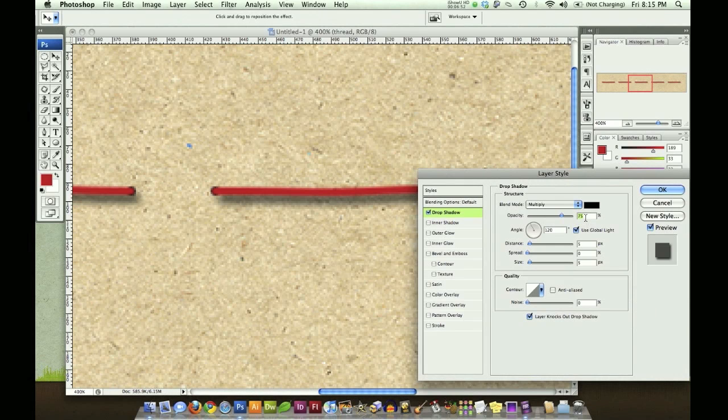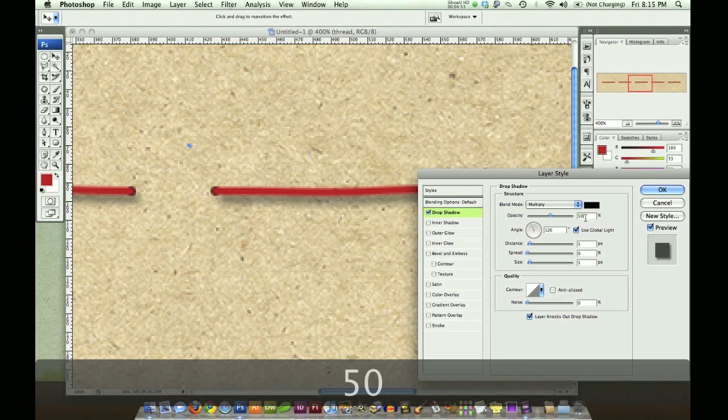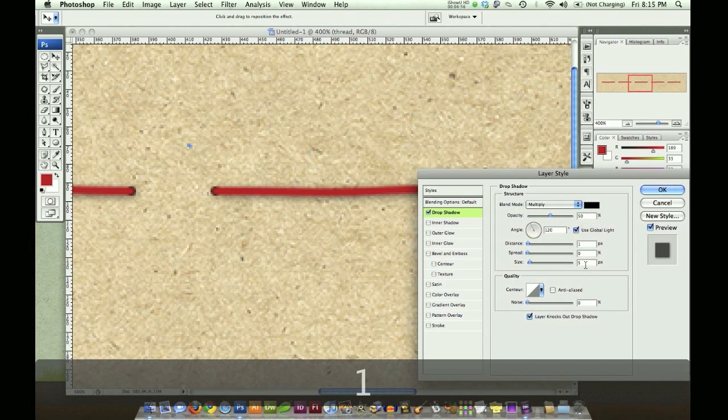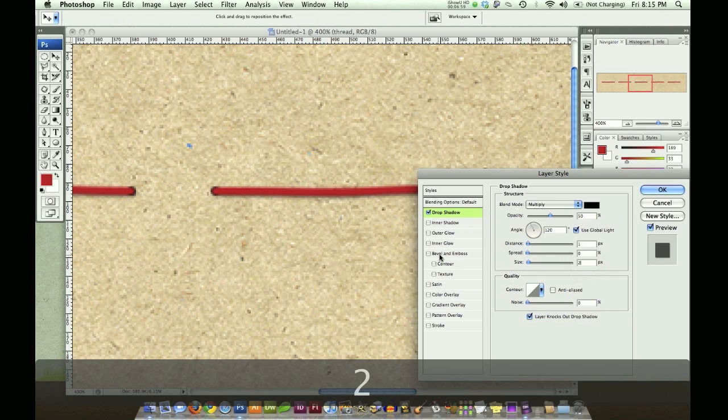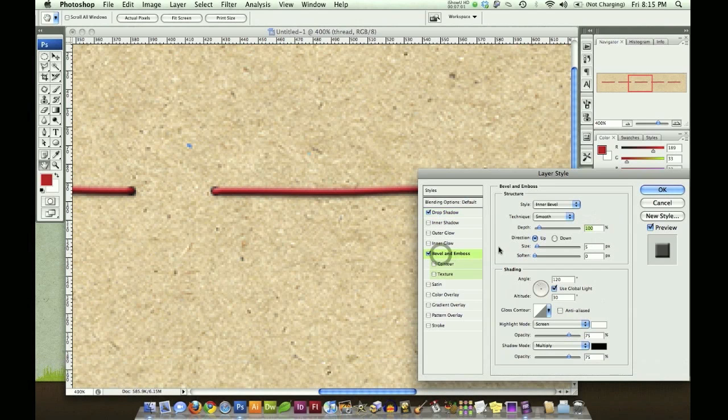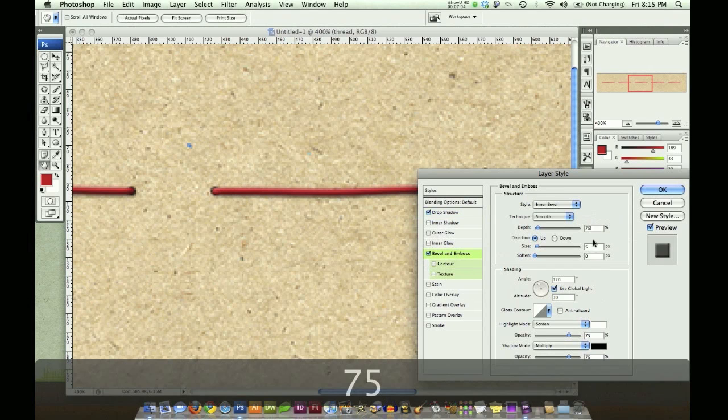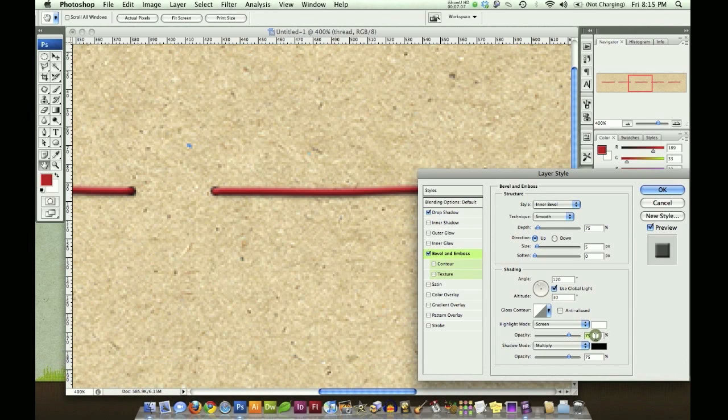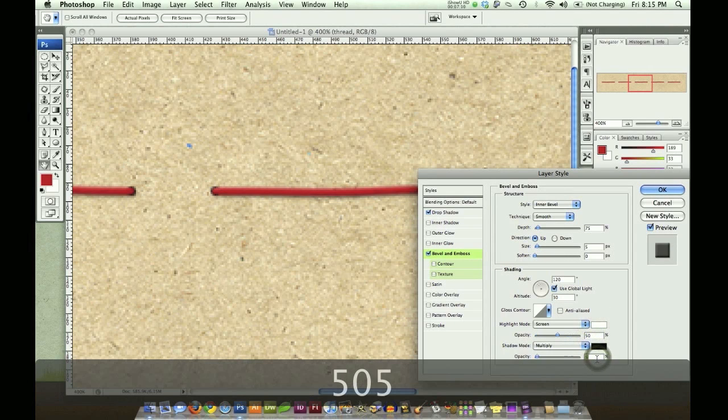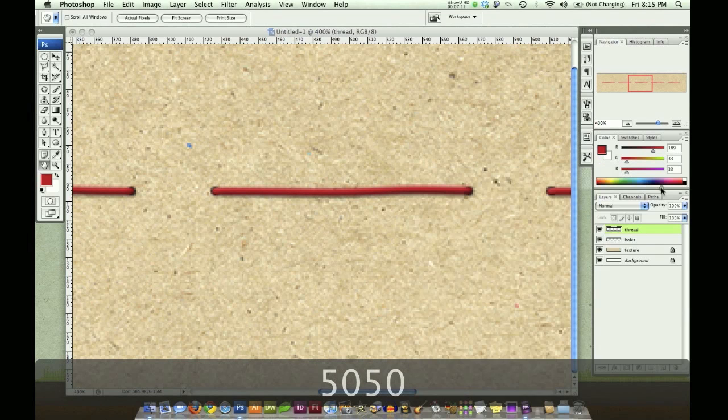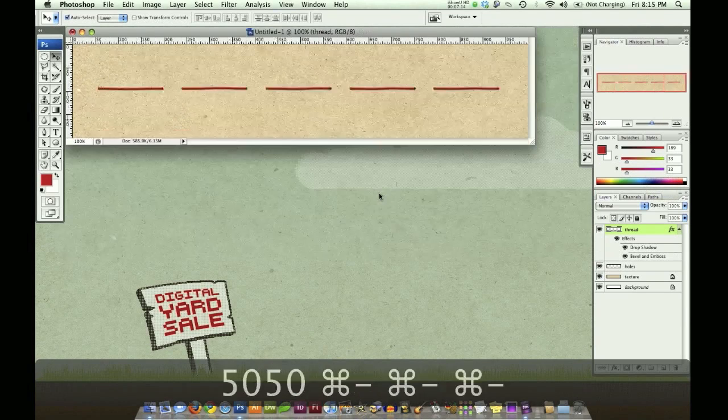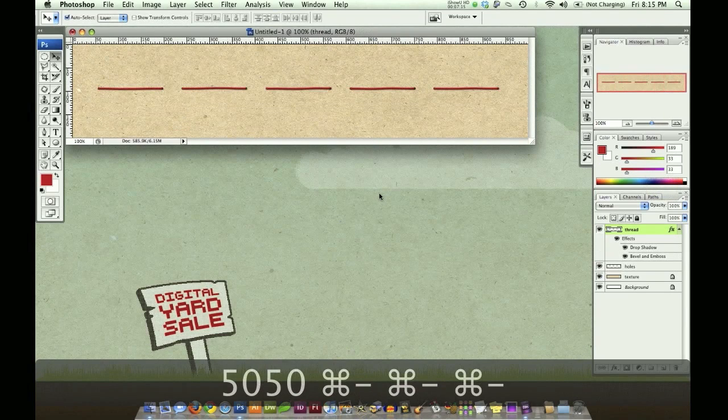Let's go to this effects button down here and choose drop shadow. Now I want to set my opacity to 50%, my distance to one pixel, my size to two pixels. Then I want to choose bevel and emboss. Set my depth to 75, my highlight opacity to 50, and my shadow opacity to 50. And that's pretty much it.